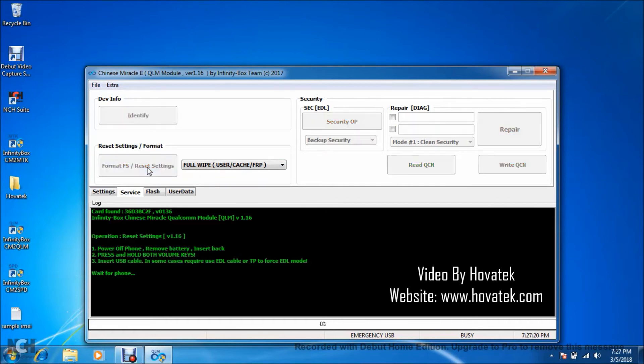Now once you click it, you'll see Wait for Phone. Now at this point, you want to boot the phone in EDL mode. That is, power off the phone with battery inside, hold both volume buttons, then connect it to PC via USB cord.